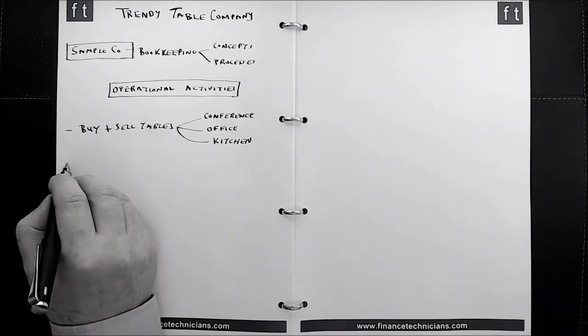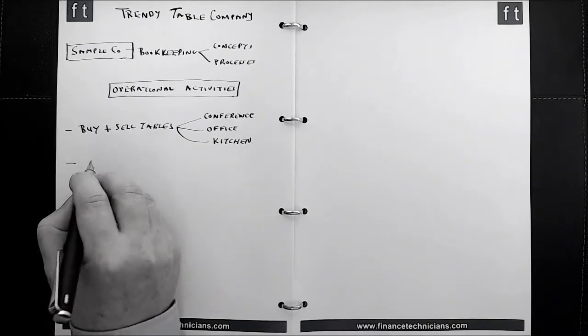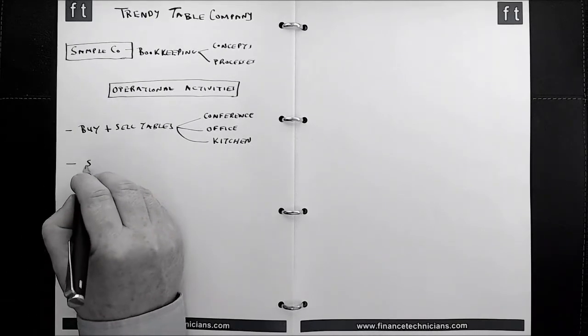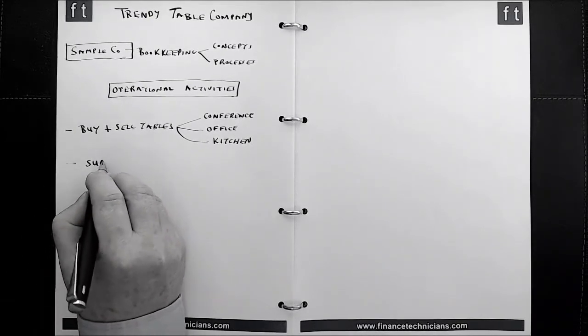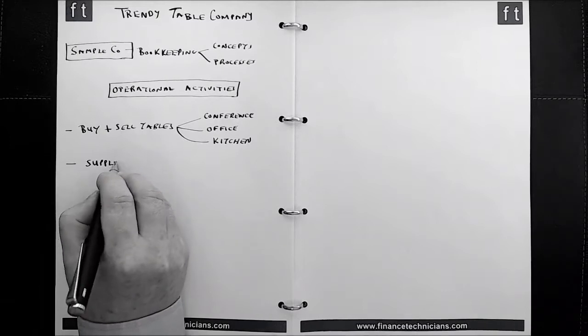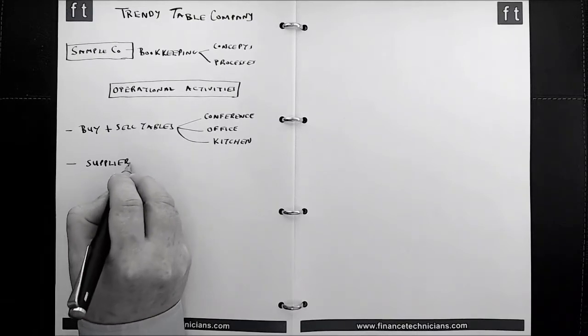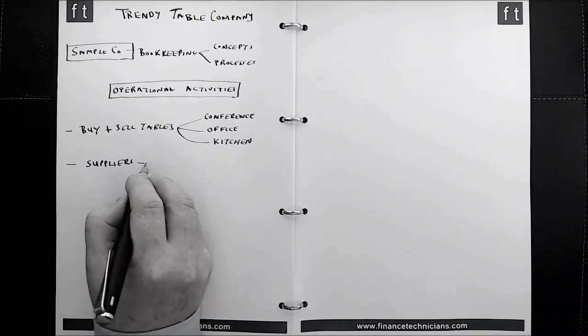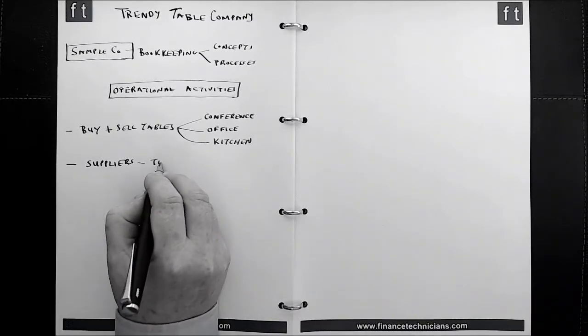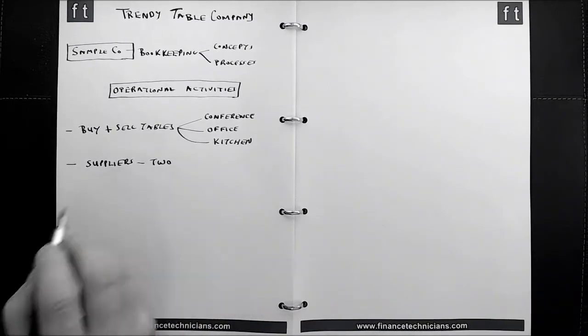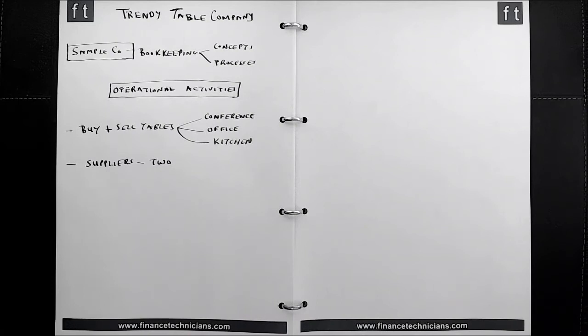In relation to where they get their products from, they have suppliers that supply them with these tables. And there are two suppliers in relation to the Trendy Table Company. So they're not manufacturing the product.